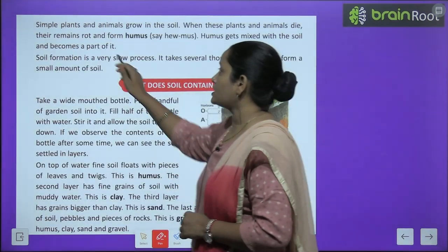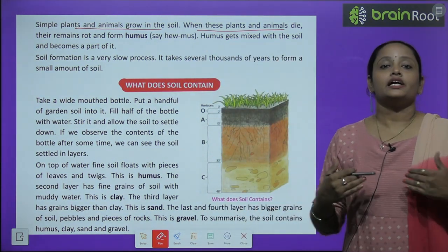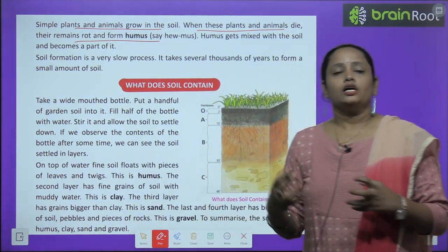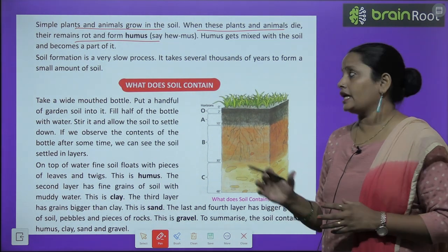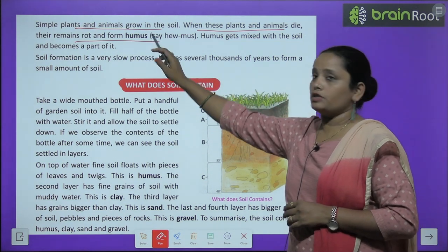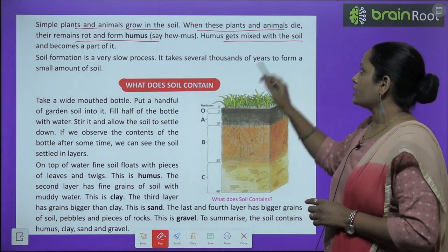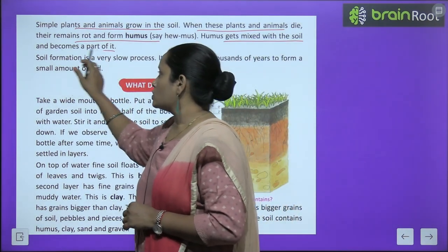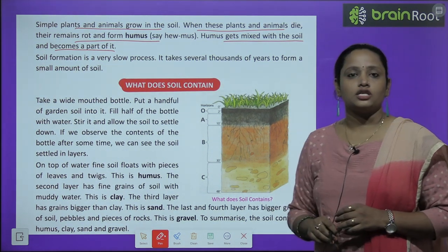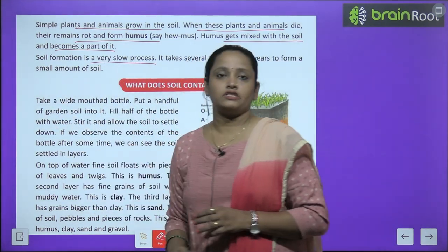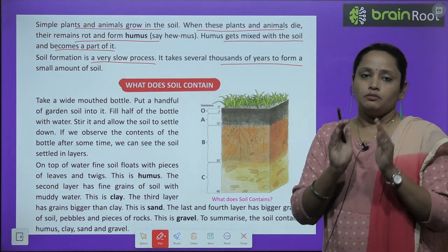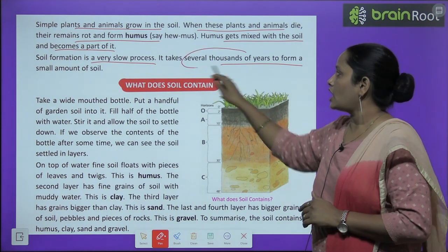These simple plants that grow in soil — when these plants and animals die, their dead remains rot and form humus. The dead remains of plants slowly decay (sarnne lagte hain) and become humus, which gets mixed with the soil and becomes a part of it. Soil formation is a very slow process — it takes several thousands of years to form a small amount of soil.